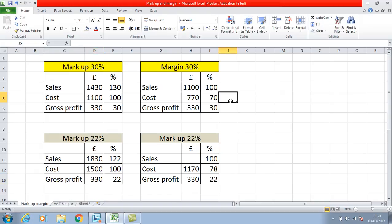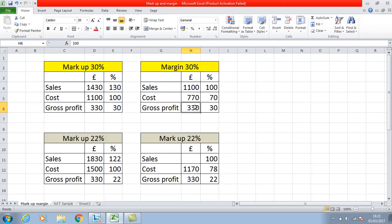With reference to margin: the gross profit in this example is 30%, but this time your sales is 100% because the profit margin is already calculated as a percentage of sales. So where you've got a 30% gross profit margin, your cost of sales is 70%. You can apply exactly the same concept as with markup. So £330 gross profit at 30% margin: £330 divided by 30, multiplied by 100, gives you £1,100. And £1,100 divided by 100, multiplied by 30, gives you the gross profit of £330.